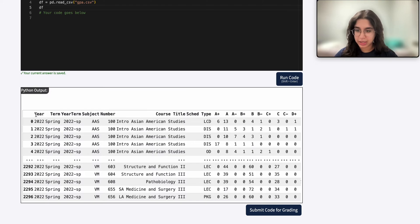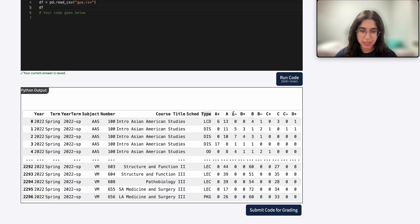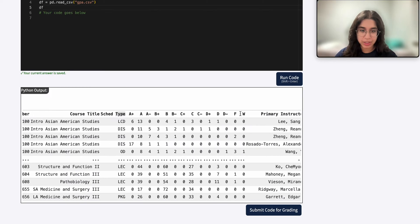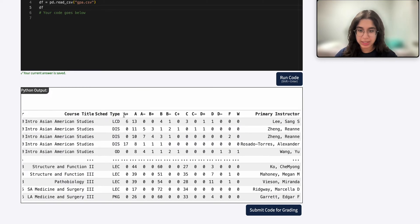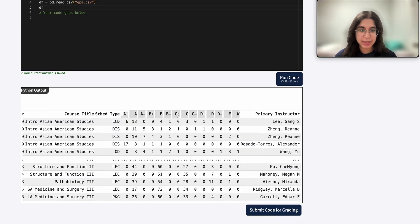These are all the columns, and this represents the courses that are available at U of I, including their year, the term, the subject, the course number, course title, the schedule type, as well as all of these grade columns, which basically show how many students in that course got that specific grade.